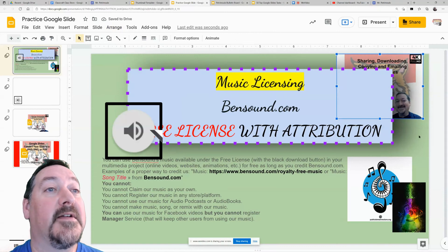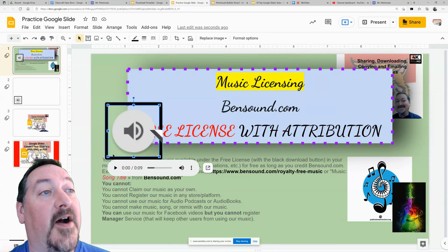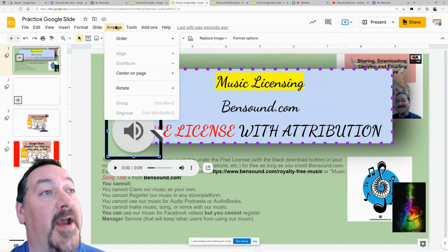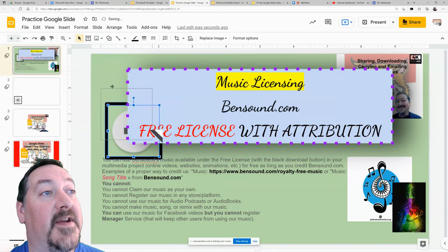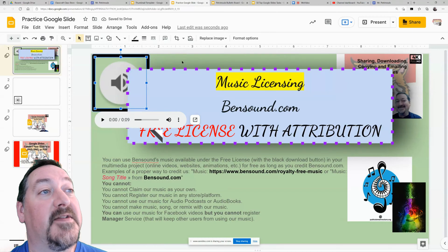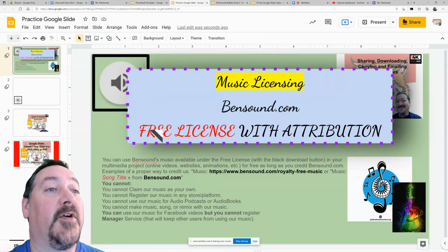The same thing with this audio clip — you can send that to the back, and now it's behind everything. You can position it into the corner, but your title box is still visible and you can still see that these are clickable.